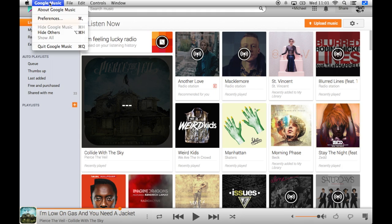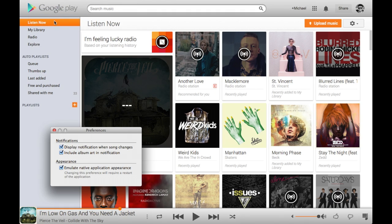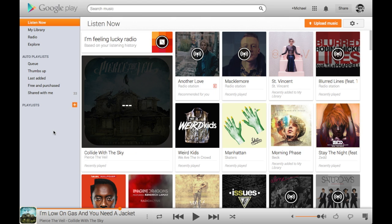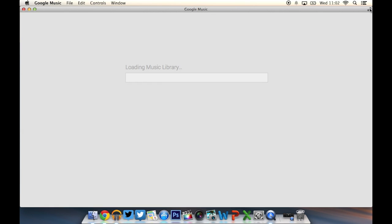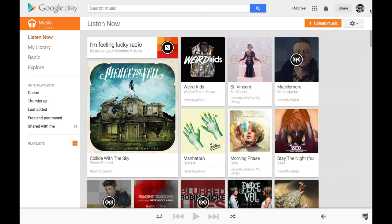Before we go, let me head into the preference tabs. You can see here the notification option I mentioned earlier and also the appearance option. You can set it to emulate the native Mac application appearance, which is what I've got now. If you untick that box you'll have to restart the app, which is a very minor annoyance. Once restarted, the look and feel of the app is a lot more like what you'd get with the Chrome web browser — simple things like the search bar along the top are slightly different, some colors differ, and you don't get the menu bars of the Mac-native version.